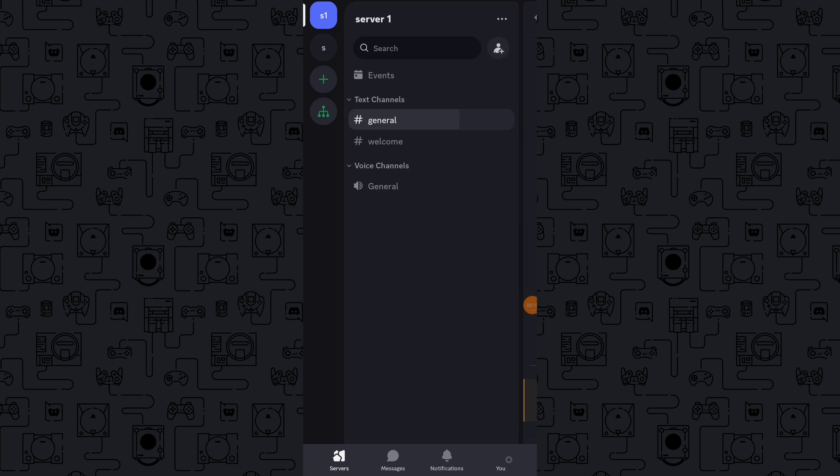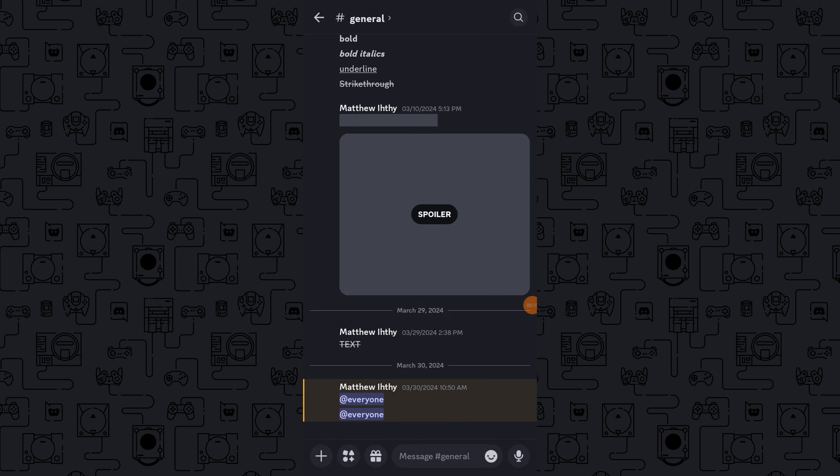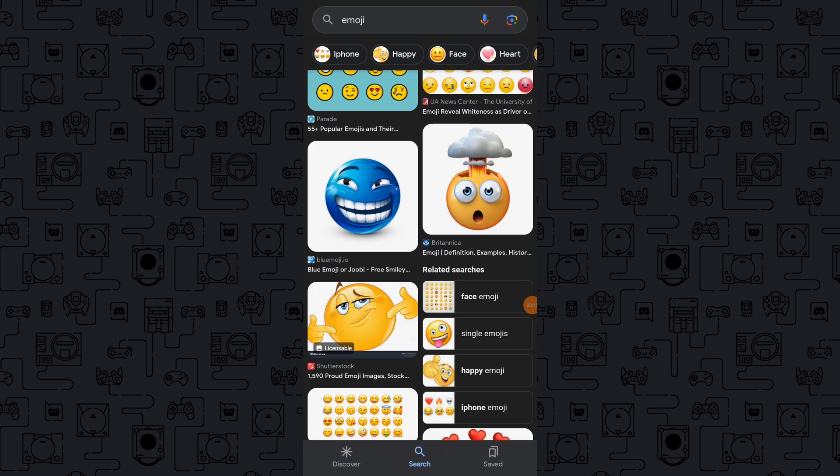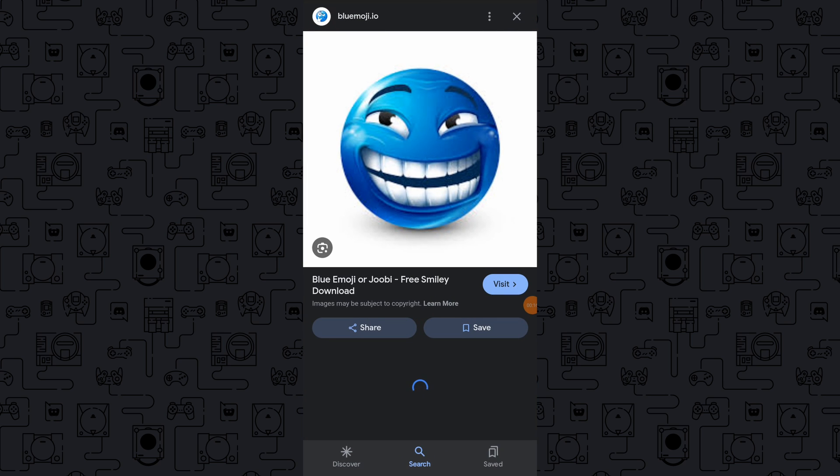Open any web browser on your mobile device and search for an image you want to use as a custom emoji. Once you've found the image, press and hold to save it to your device gallery.